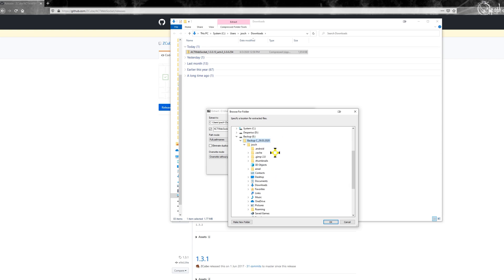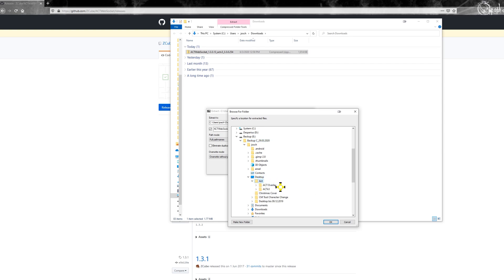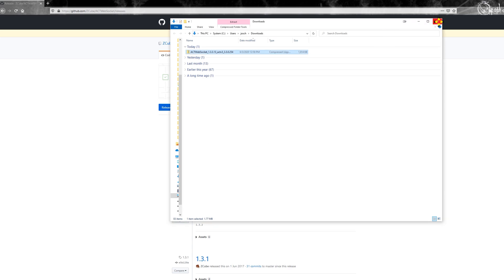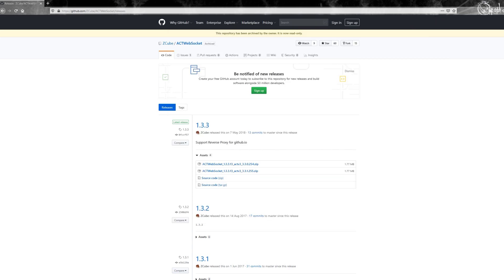In my case it's on backup C because I wiped my PC on that date. Then navigate to Desktop and ACT. You don't need to go into any subfolders — just the Advanced Combat Tracker folder where ACT itself is installed. Click OK and OK again, then close everything.